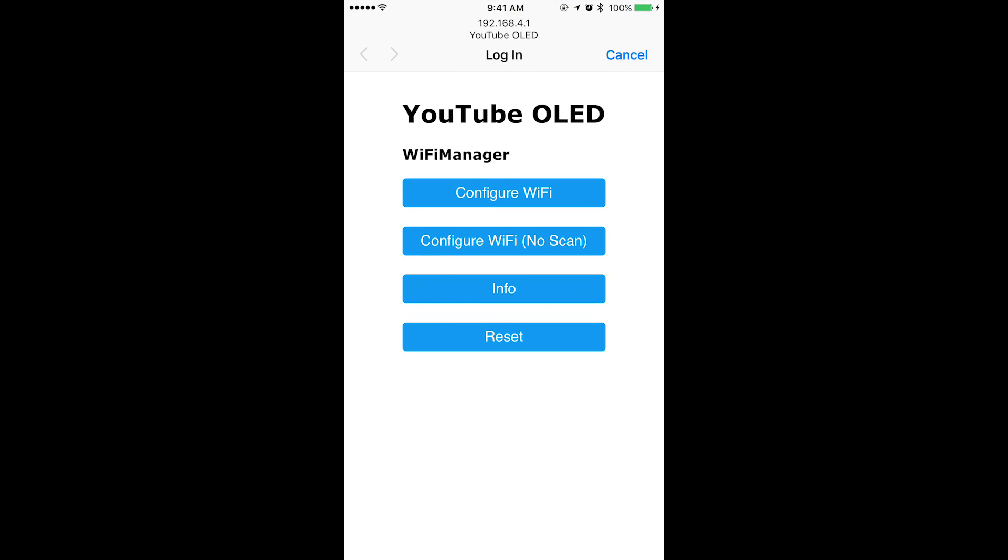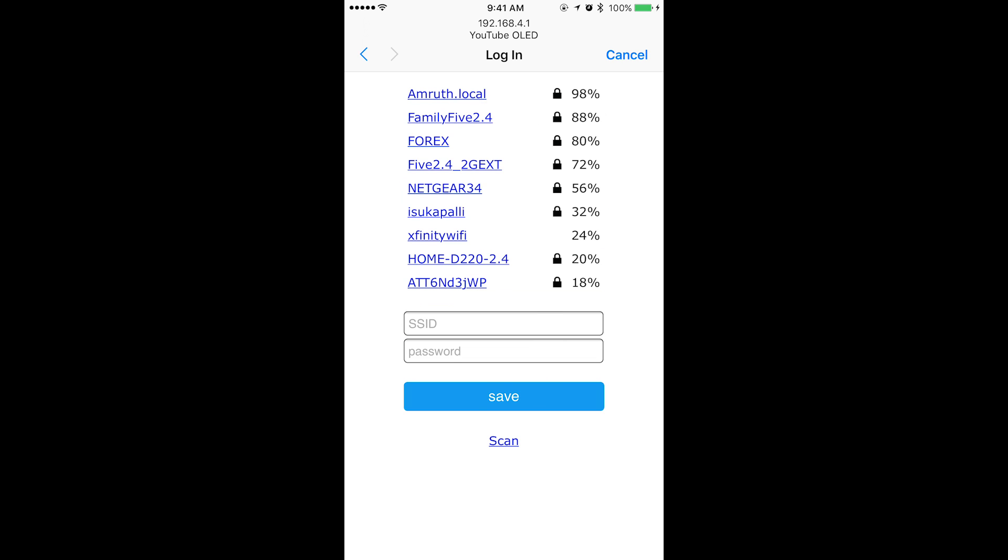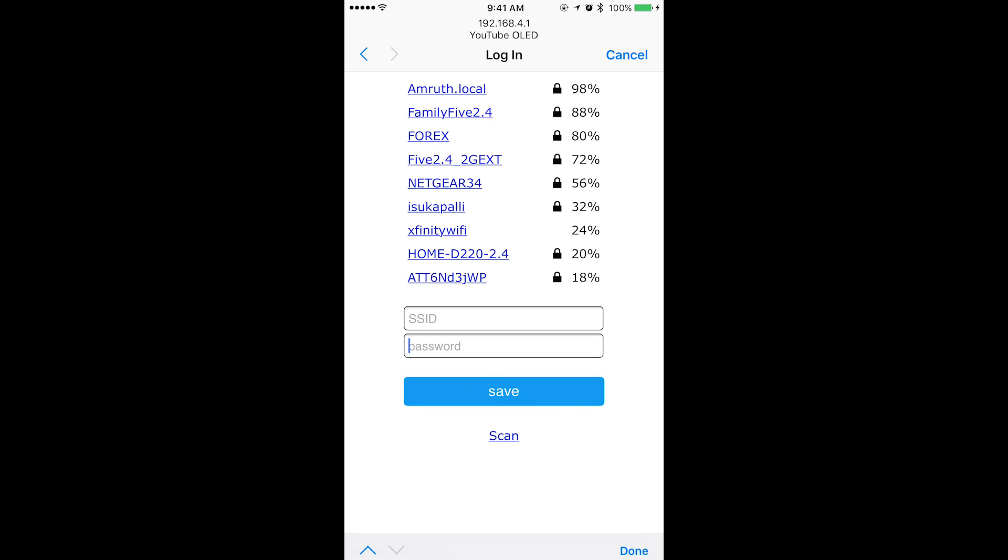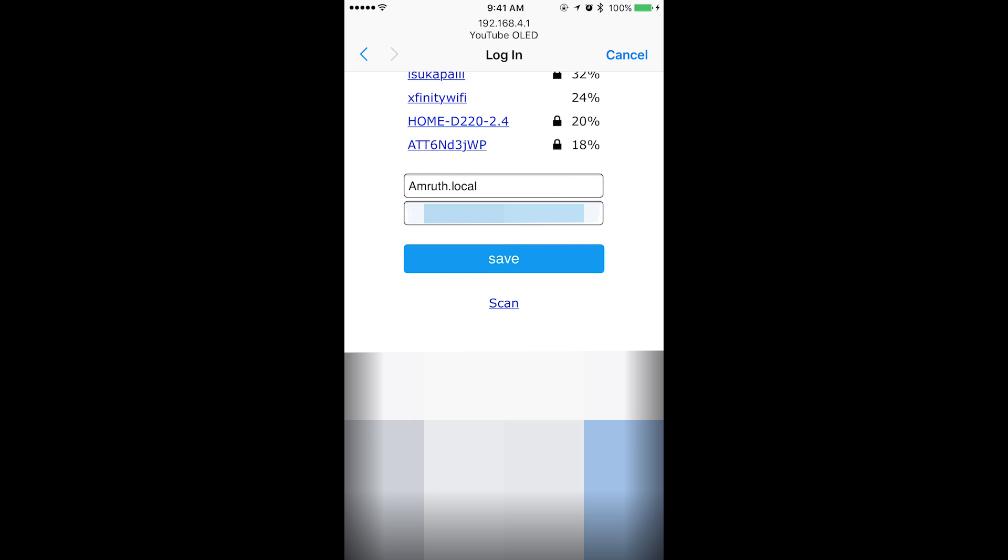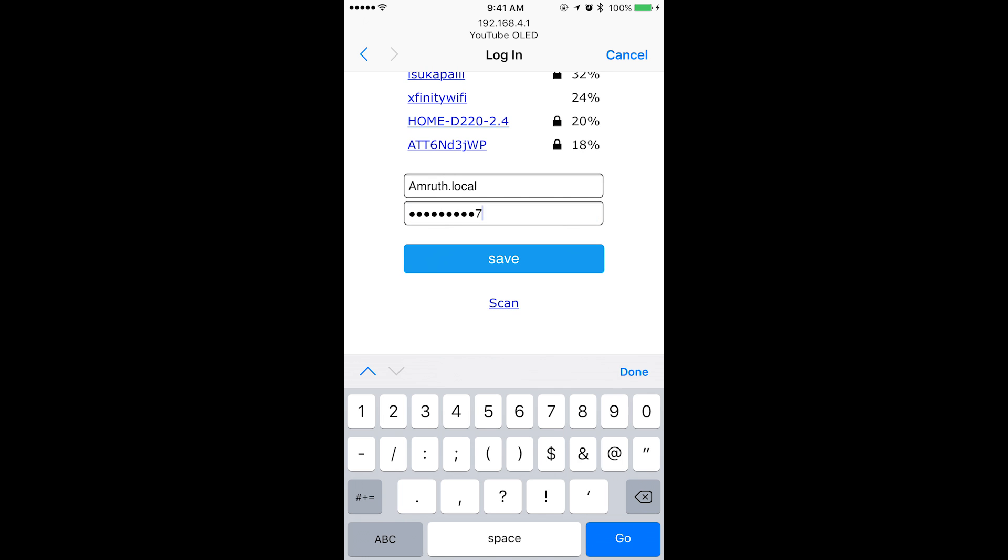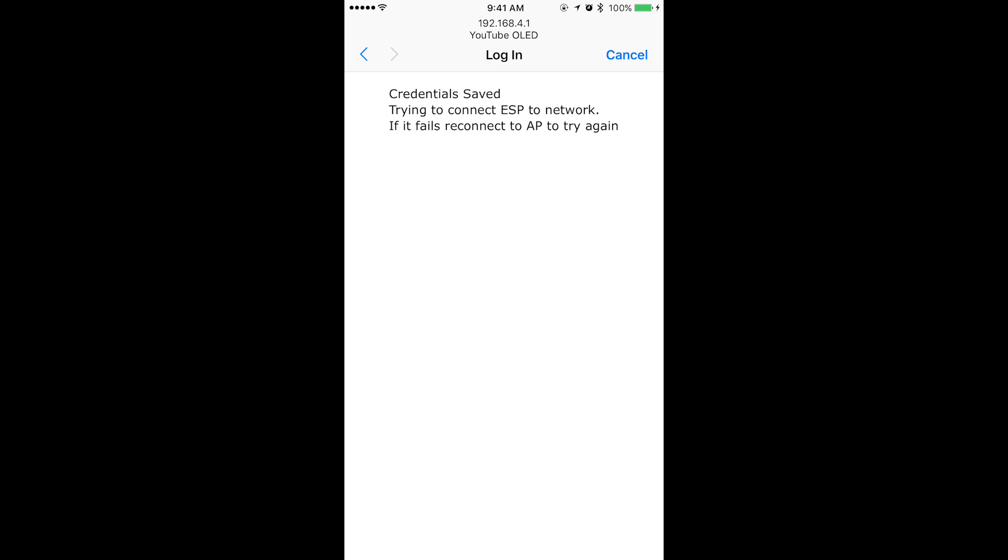Once you see the checkbox you should see a login page pop up. Click on the configure Wi-Fi, this does take a few seconds. Then select your access point and enter the password and then click Save. It should say credentials saved.